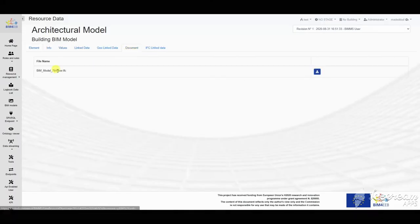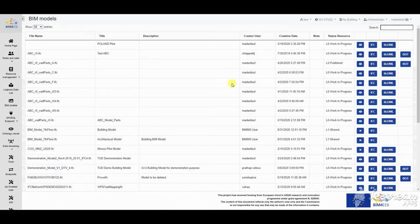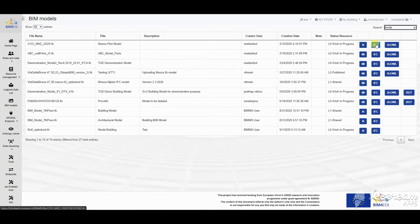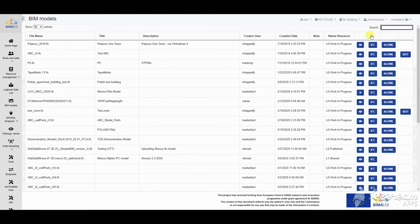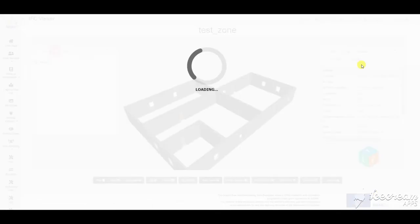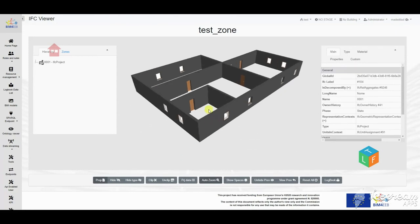Storing and sharing so much information needs functionalities that allow also to search for specific kinds of resources, filtering by type, description, date, status, creator, and so on. Every resource can be filtered with these fields by the users.